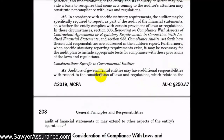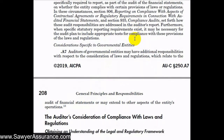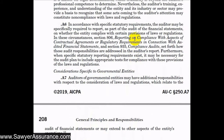This also relates to government entities. Auditors of governmental entities may have additional responsibilities with respect to consideration of laws and regulations, which may relate to the audit of financial statements or may extend to other aspects of the entity's operations. AUC Section 250 that we're going through now is more related to general procedures and requirements to determine whether there are material misstatements due to non-compliance with laws and regulations, and not specifically for determining whether an entity is or is not in compliance. Those other sections are more appropriate for that task.